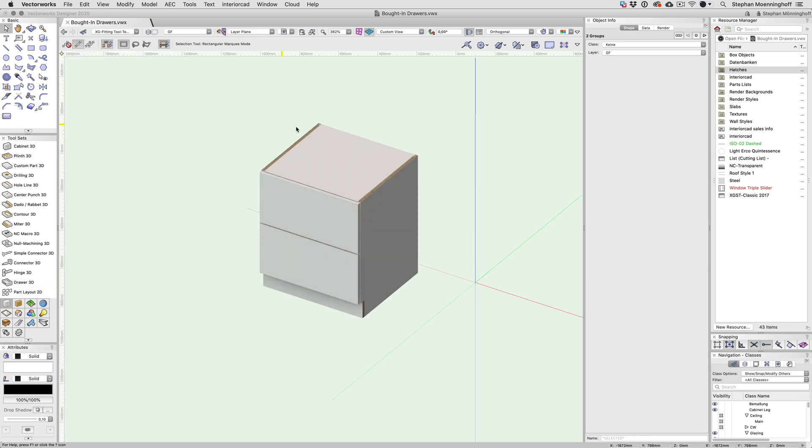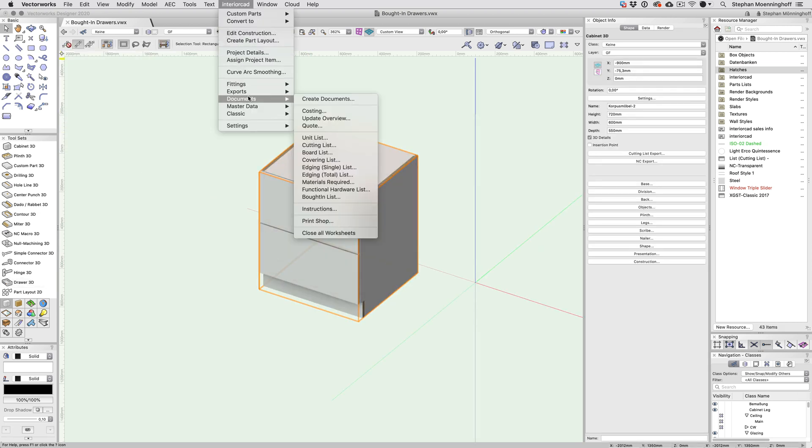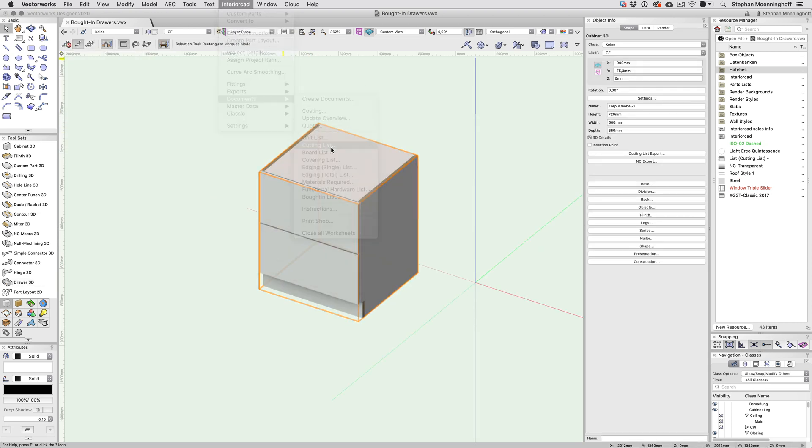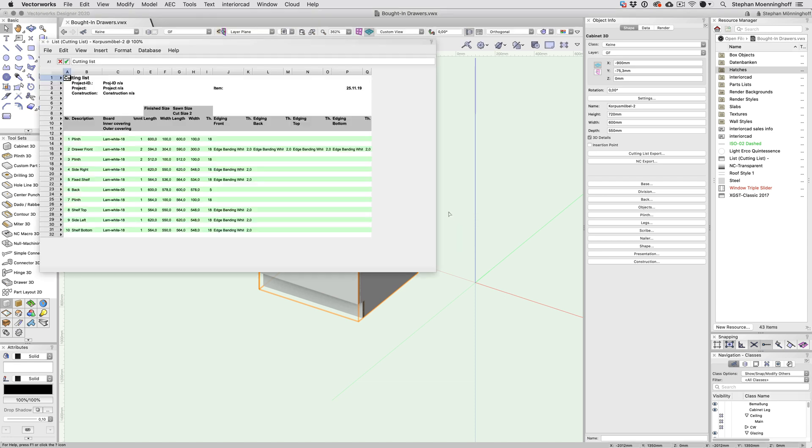Now if I choose a parts list from the menu, I only get the cabinet parts, including the drawer front, but no drawer boxes.